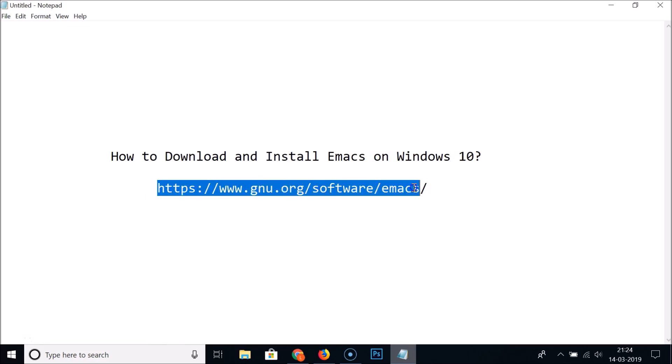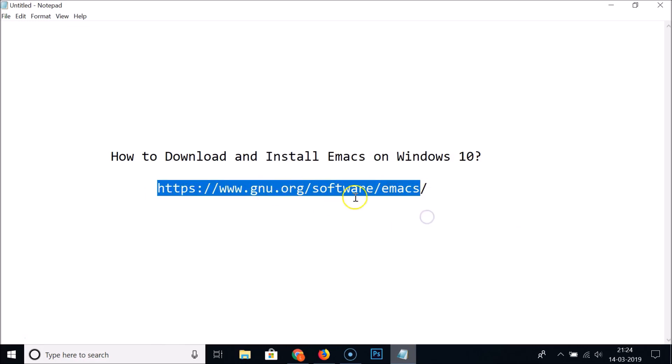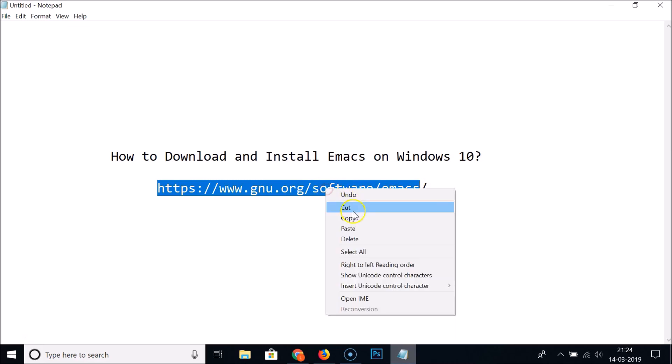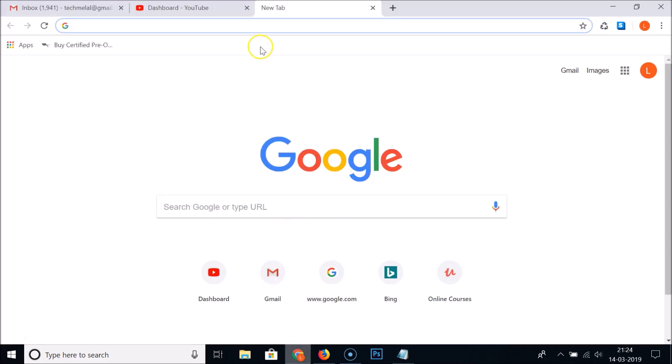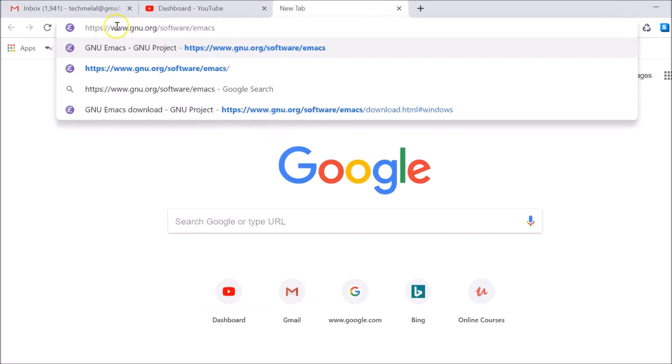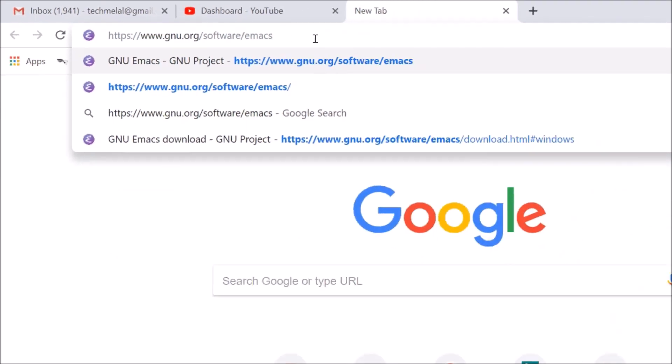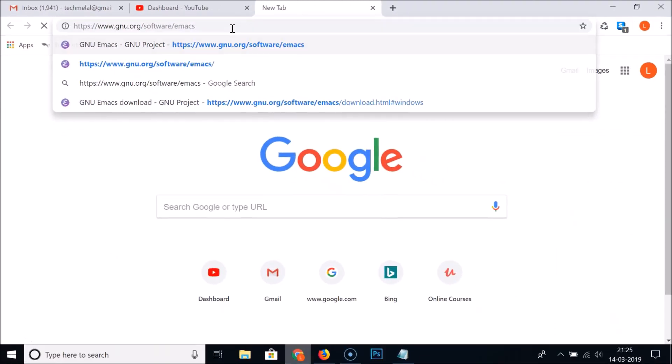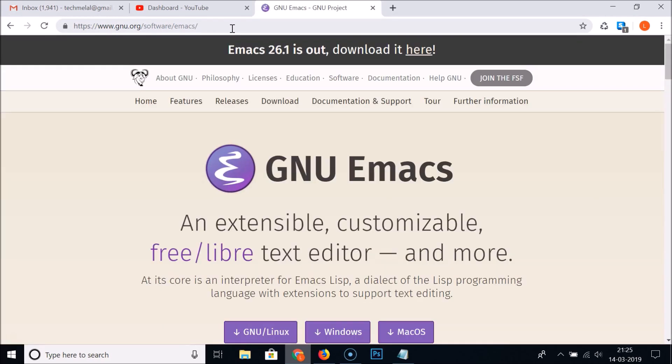What you need to do is go to this URL. I will place this link in the video description you can check it out. Let me copy this URL and just open your web browser, go to the address bar and type gnu.org/software/emacs and just hit enter on the keyboard.